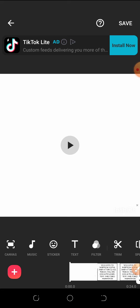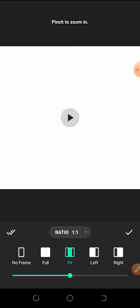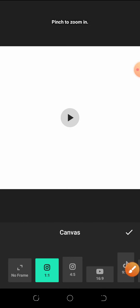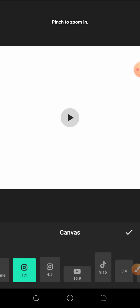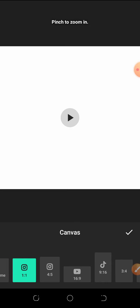Now let me show you the Canvas ratio tool. Like I said before, this is for selecting the screen size. When you click on Ratio, you see various dimensions for different social media platforms. If you're posting a video on Instagram, you should use the 1:1 ratio, which is the square format and is what we have here right now.